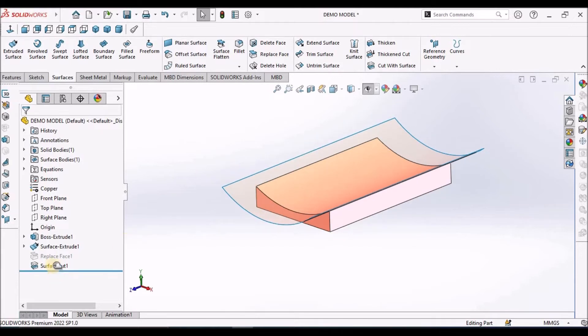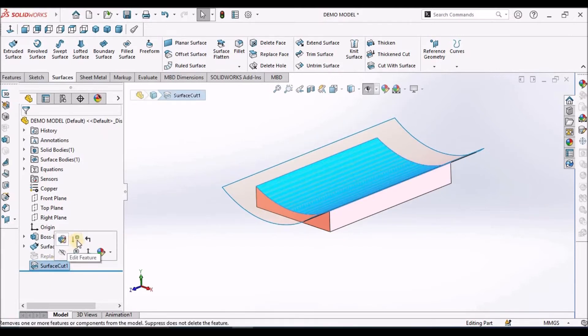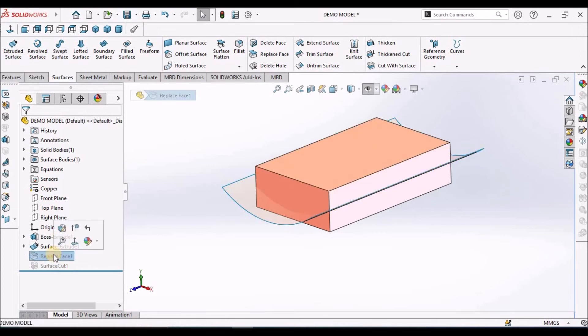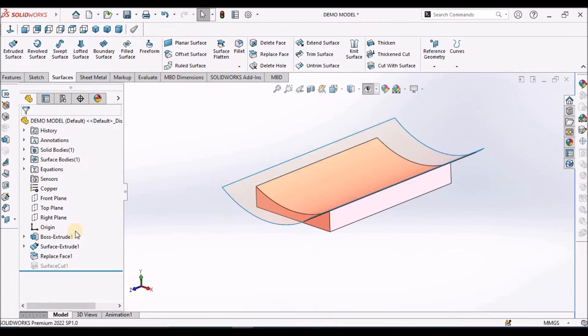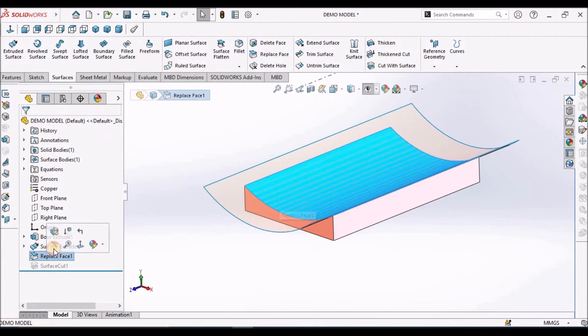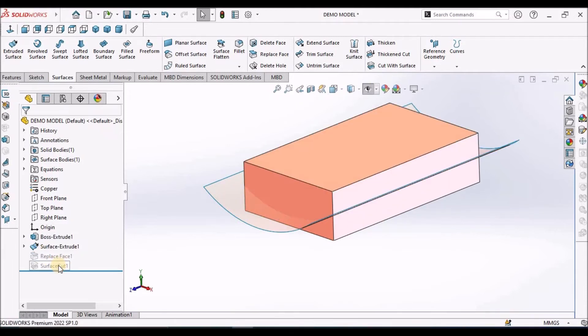Now you can see the similarity. Same thing happened with Replace Face and Cut with Surface.